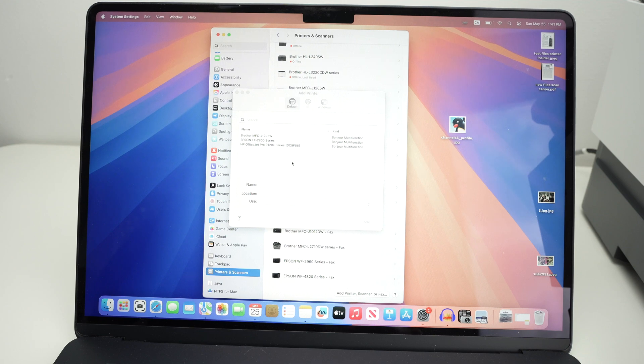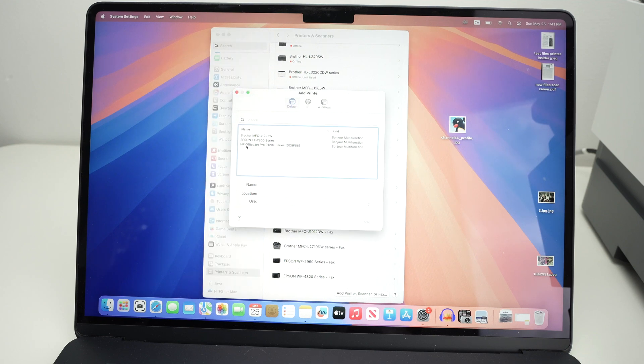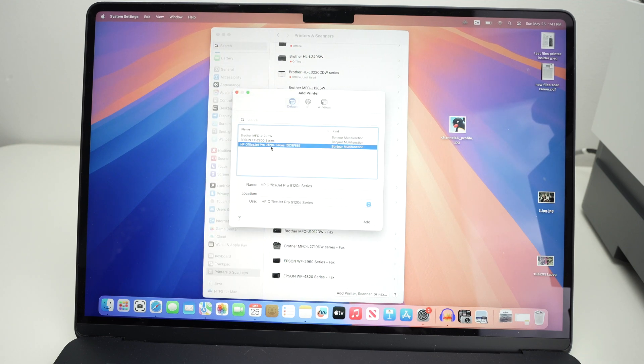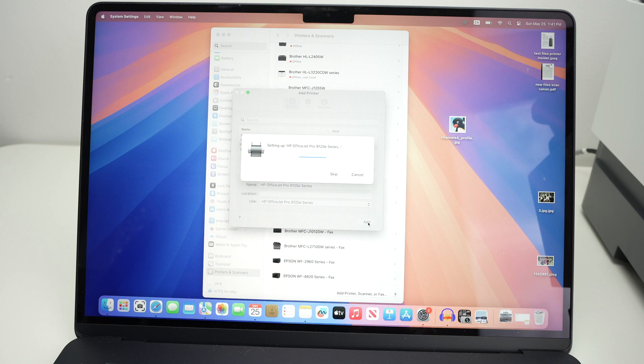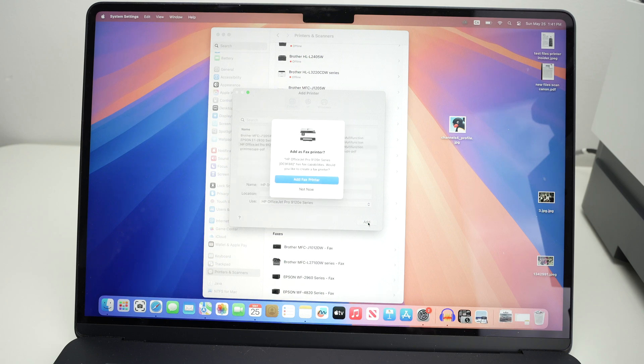This window will open, and you should see your HP OfficeJet Pro 9120E series printer. Click on it, it should be in blue, and then click on add.